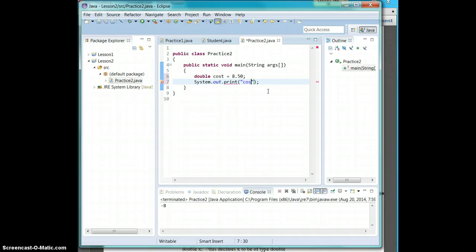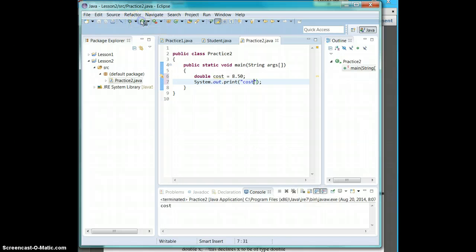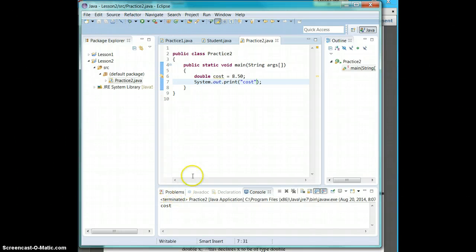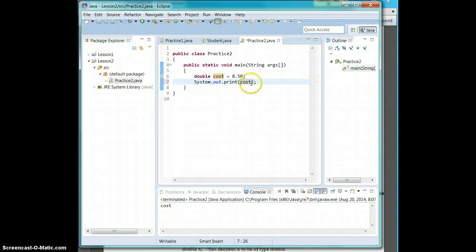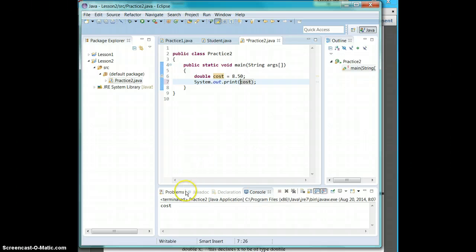I'll point out to you. So if I put cost in quotes here, I run my program prints cost. If you want to return the variable, you take off the quotes. So now it's going to give us what cost is, which is 8.50, not cost itself.